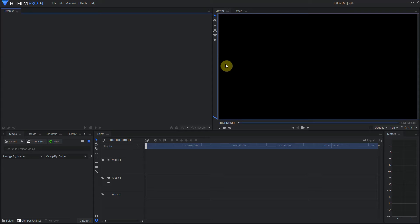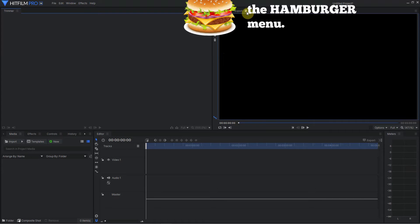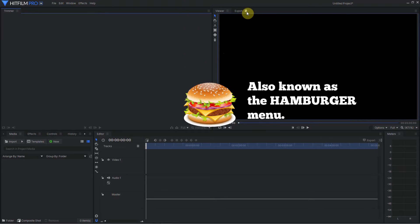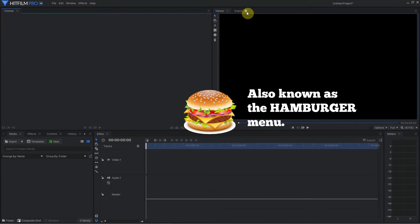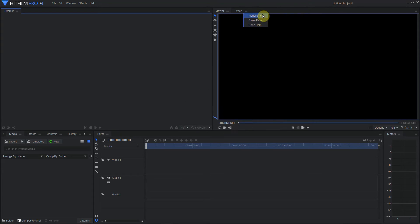What are containers and how can you float them? Well, it's fairly simple. Now you have this option, the little three bars, and that gives you access to a little sub-menu like so. And here you can see you have Float Panel, Close Panel, or Open Help.